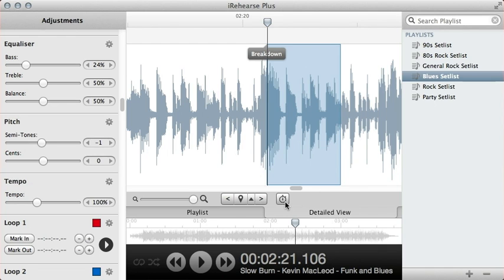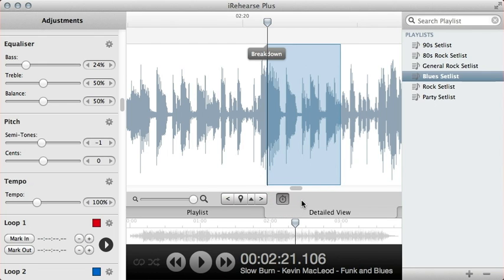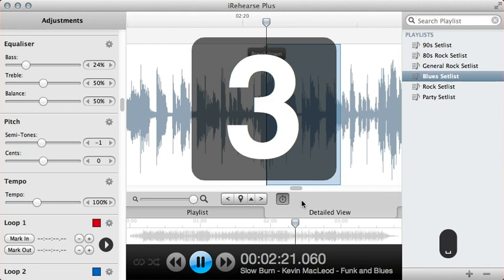So I can toggle that on, or I can toggle it off, or shortcut key is the C. So I'll put it on. Now you'll see when I play the loop, I actually get a countdown into when the loop's going to start. So here we go, three, two, one.